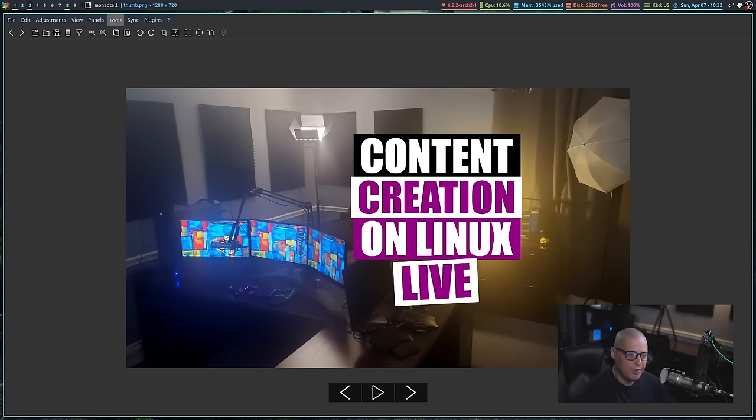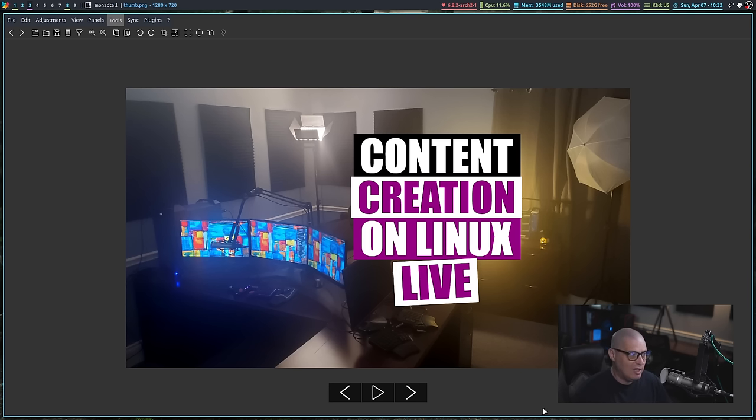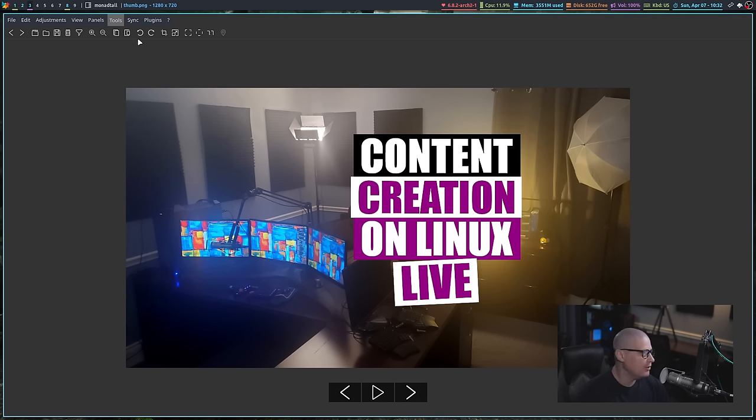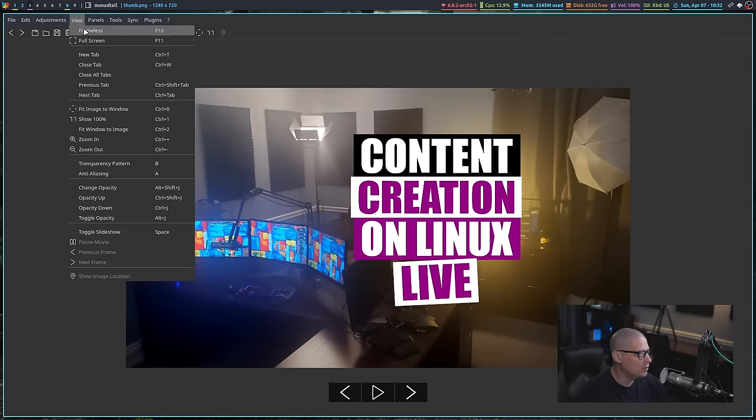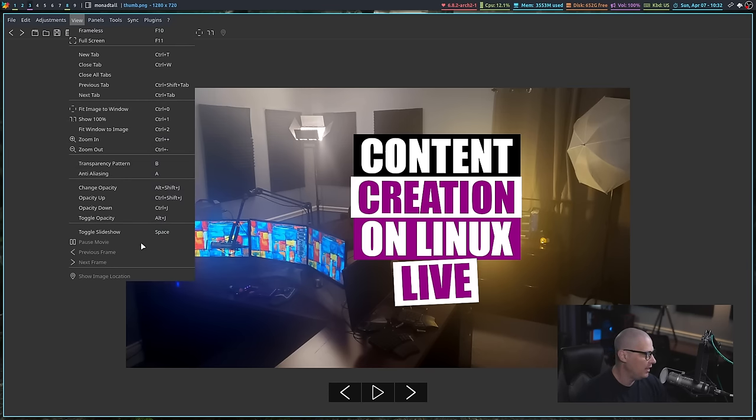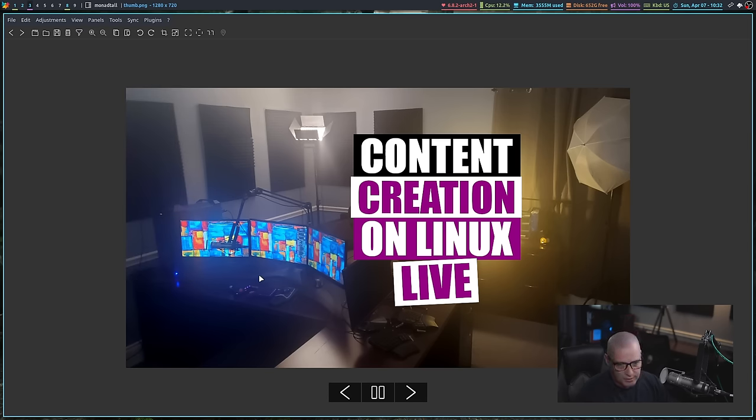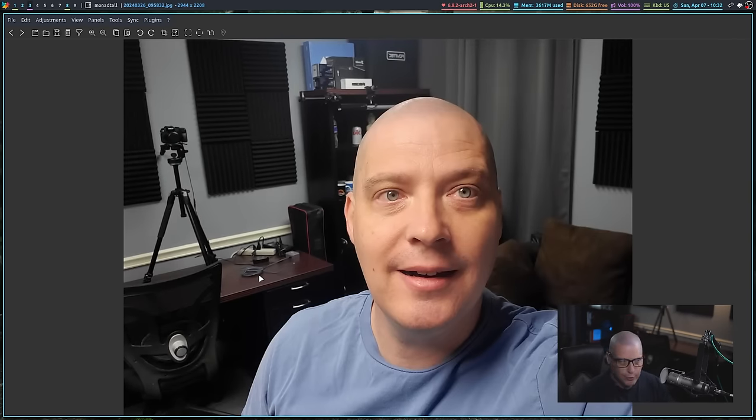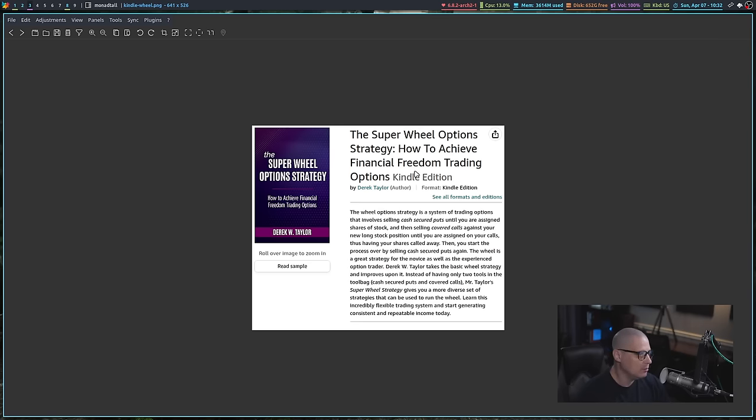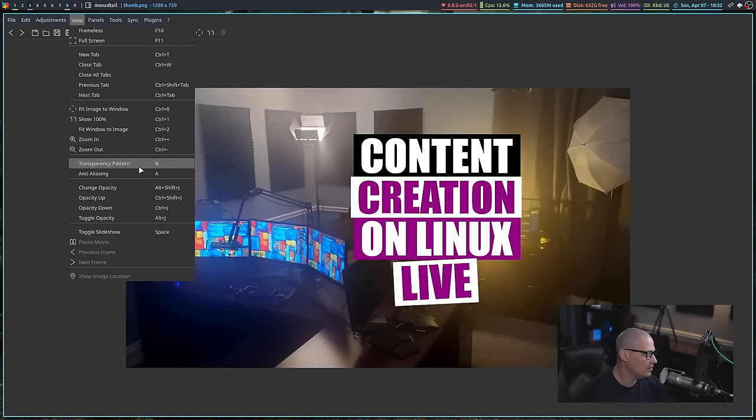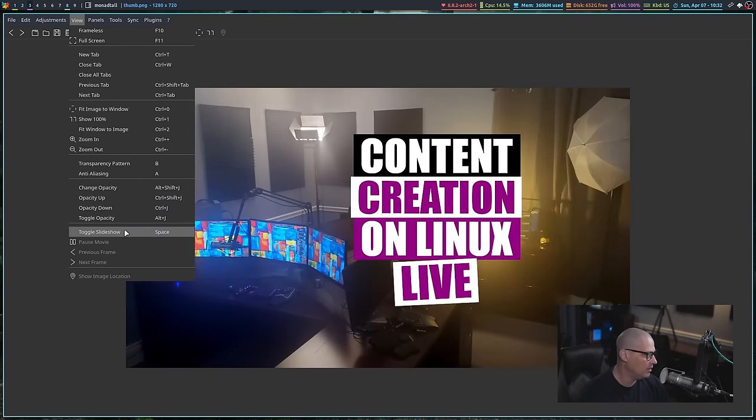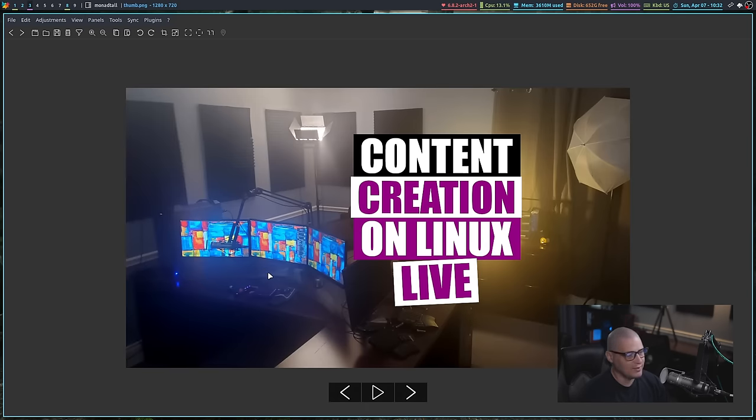One cool thing is if you're wanting to use Nomax as a slideshow presentation, you just drop all your images in a directory. And then you could just play a slideshow by going to the view section of the menu and toggle slideshow. And it's just going to play through the slides every few seconds, whatever it is set to, it's going to move through the images automatically. And let me go ahead and go to view and toggle that slideshow back off.